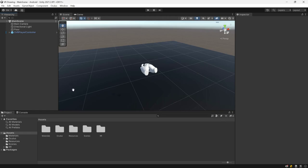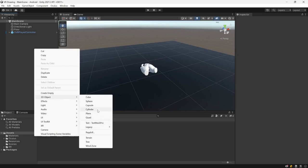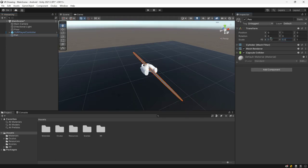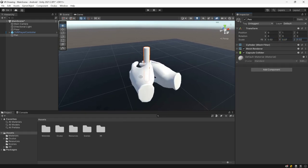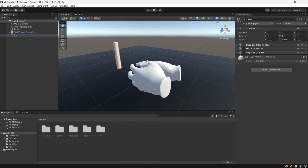Next we're going to start creating our pen. We're going to create a 3D object cylinder and call it Pen. We're going to change the scale to 0.02, 0.07, and 0.02. As you can see, we already have the pen shape. We just want to move it a little bit in front of our hands, so we set it to 0.02 on the Z axis.